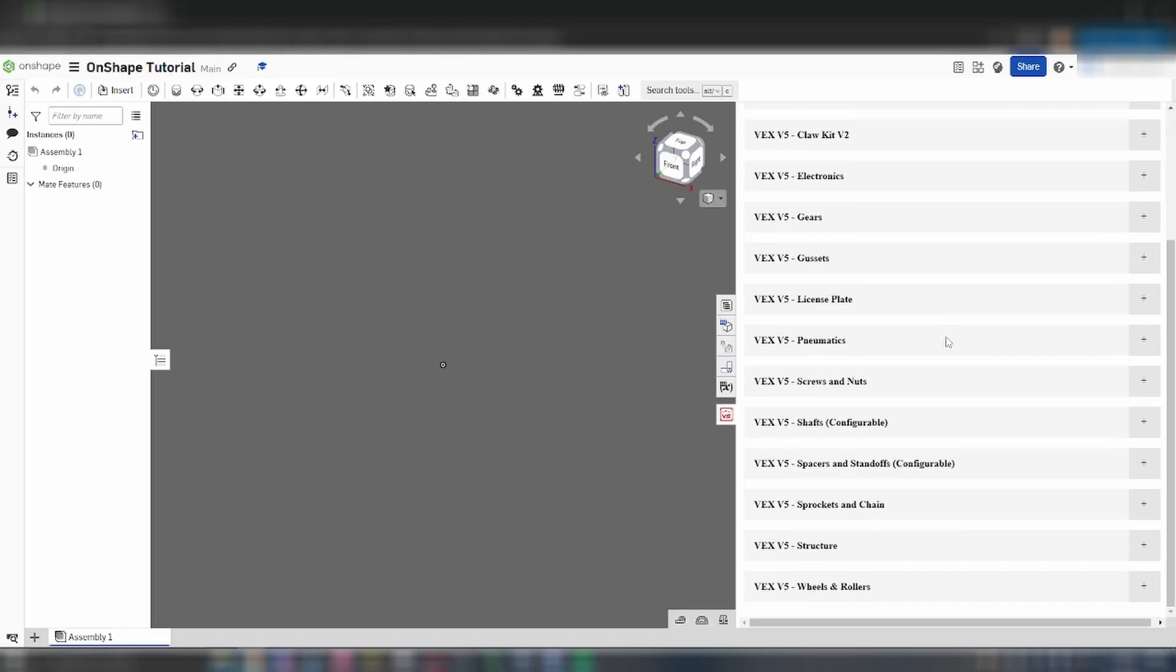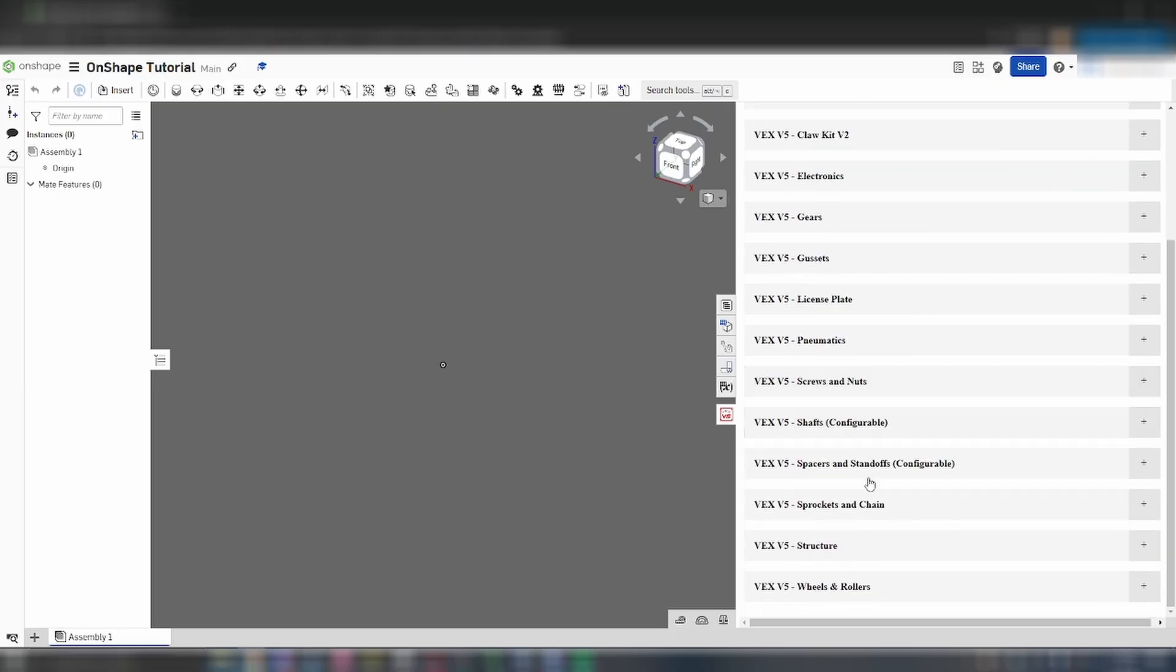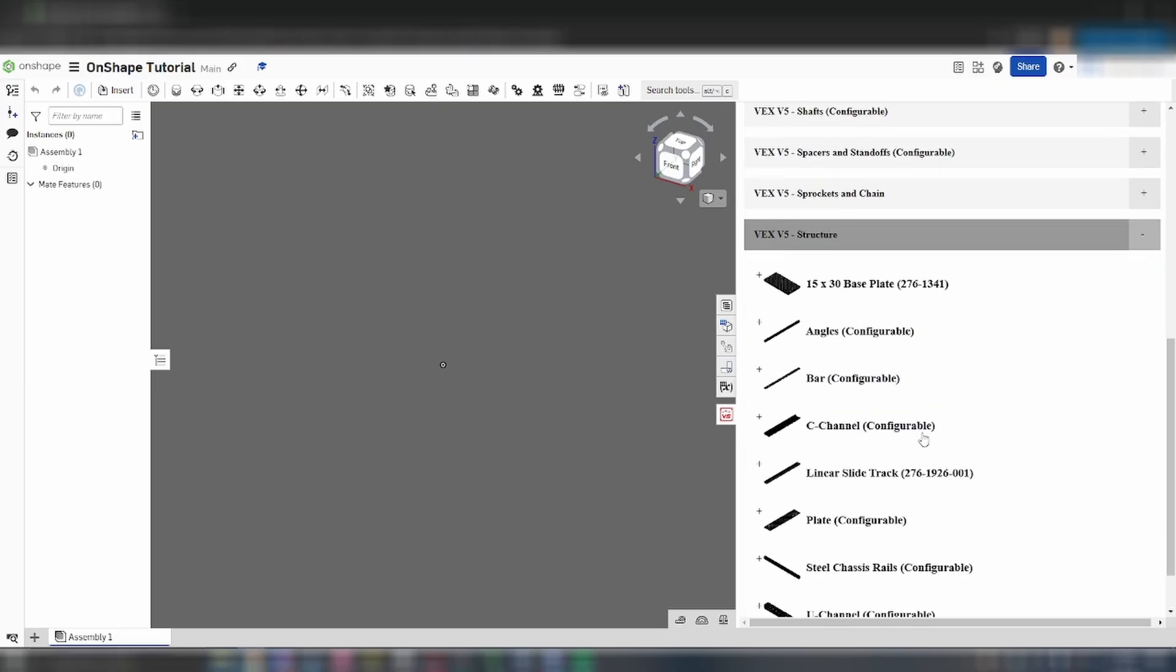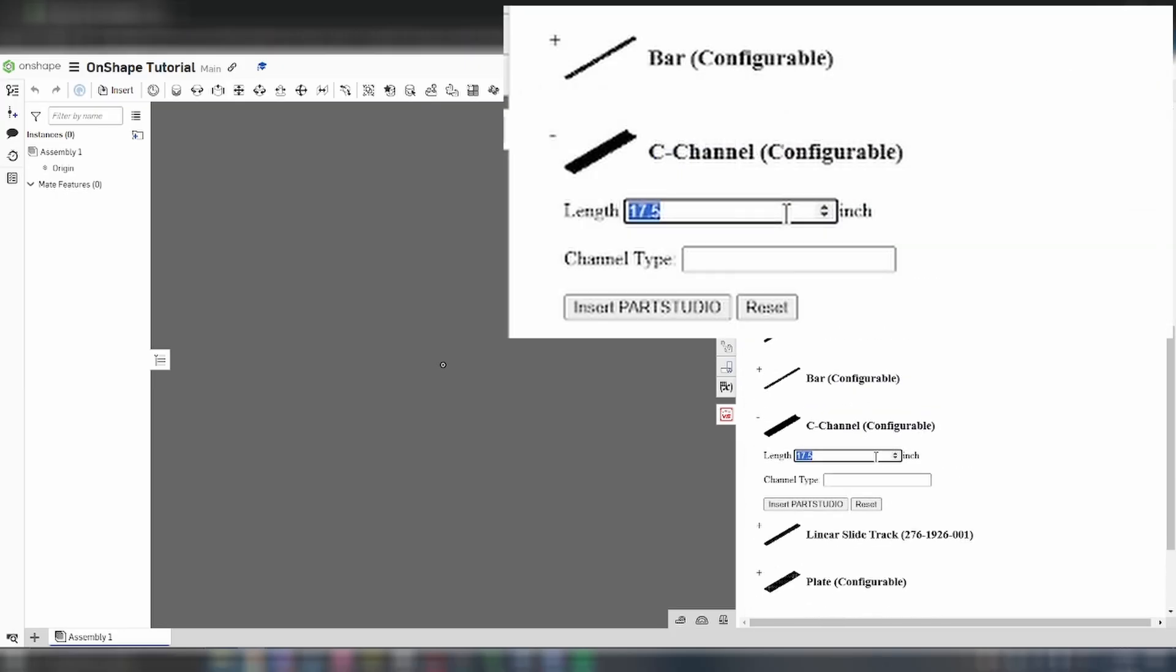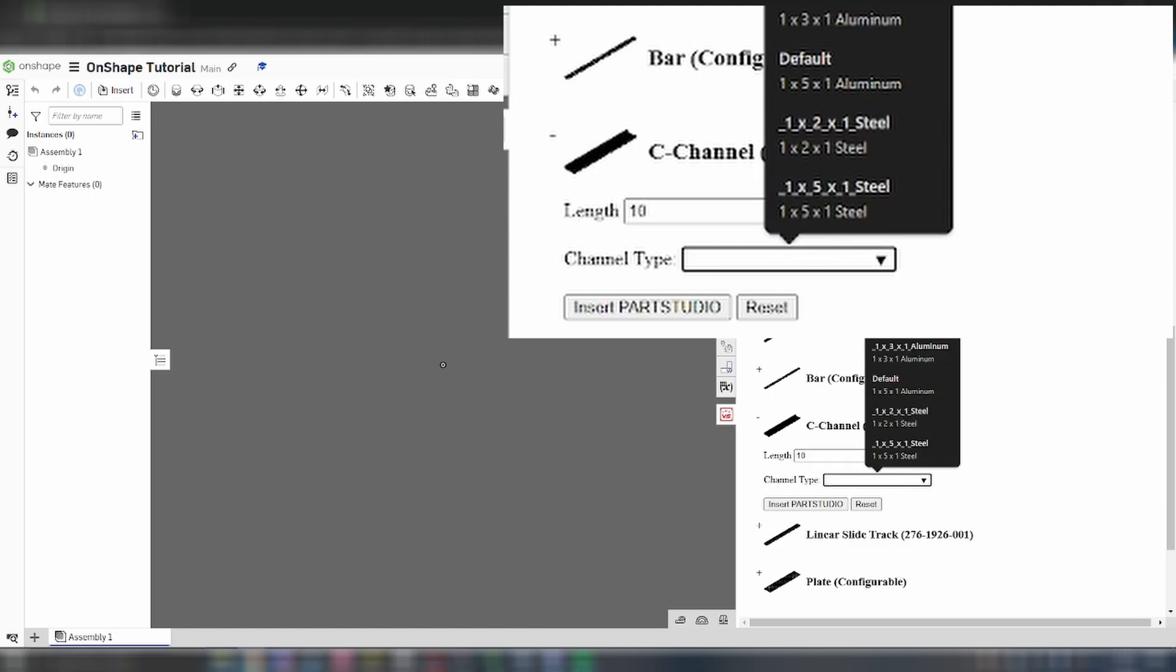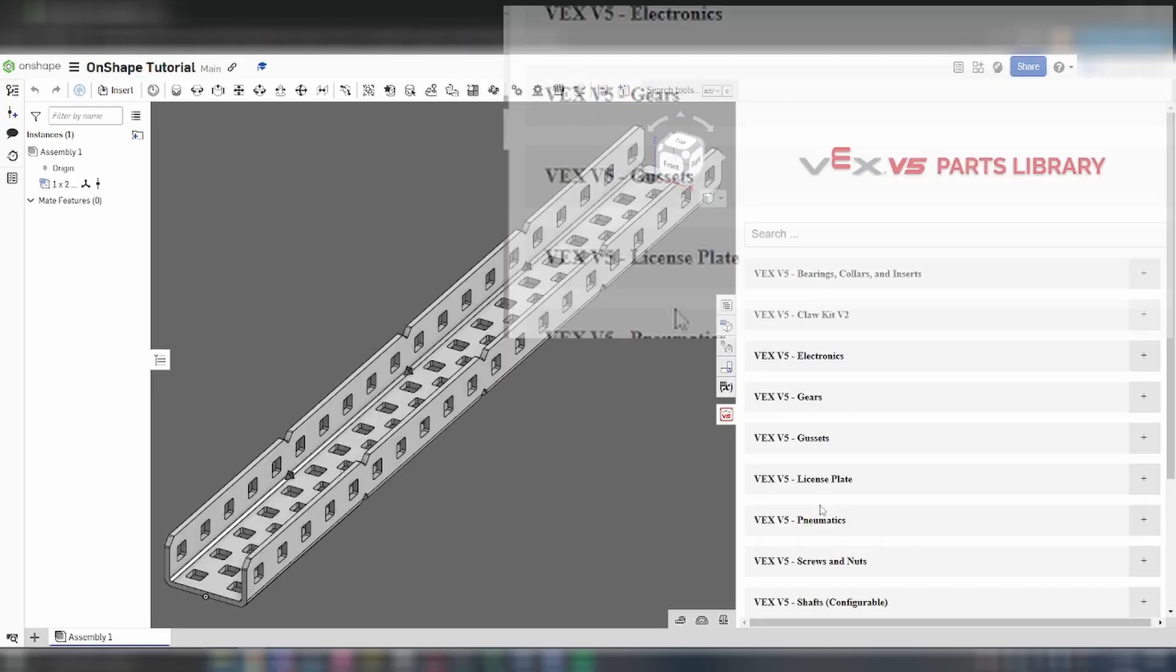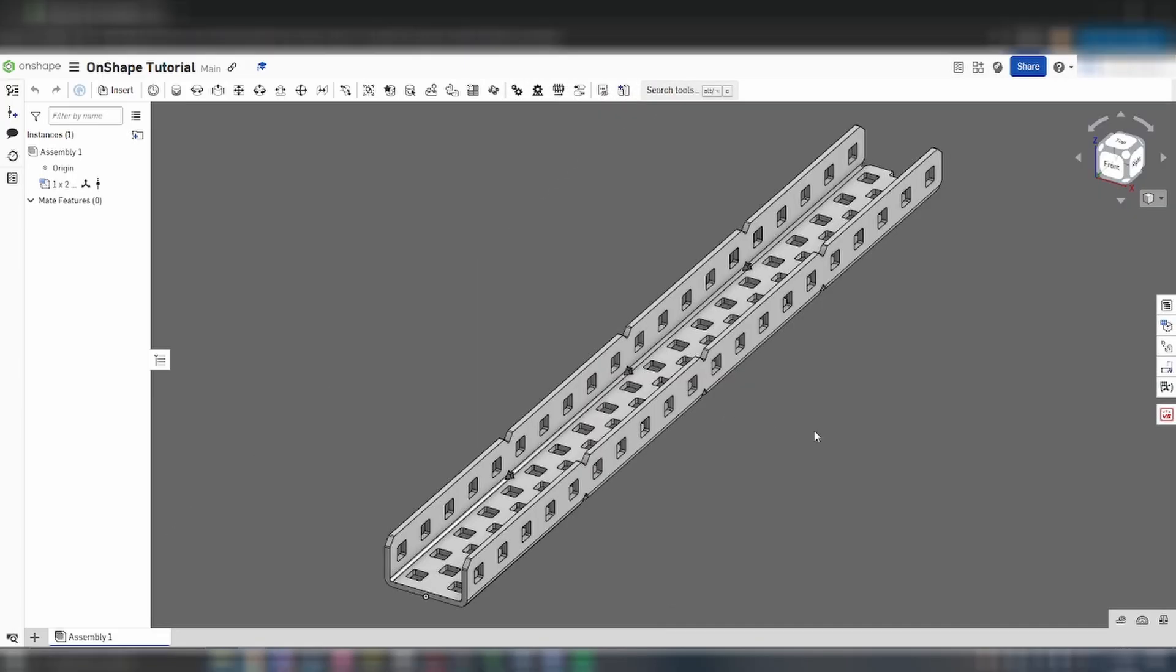Let's start by adding a 1x2x1c channel. You can find a part either by browsing through these categories or by searching for its name. Many parts will have properties and attributes that you can edit. Since we want a 1x2x1c channel, we'll select the aluminum 1x2x1 for its type and set its length to 10 inches.